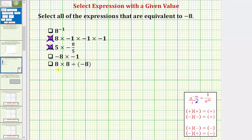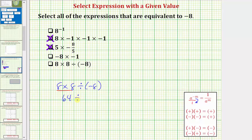For our last expression we have eight times eight divided by negative eight. Following the order of operations, multiplication and division have the same priority, so we multiply and divide from left to right. Eight times eight is sixty-four, so we have sixty-four divided by negative eight. The sign rules for division are the same as for multiplication, so a positive divided by a negative is negative. Therefore sixty-four divided by negative eight is negative eight, which means this last expression is equivalent to negative eight.